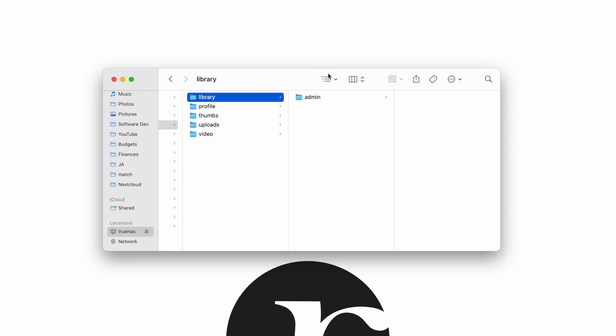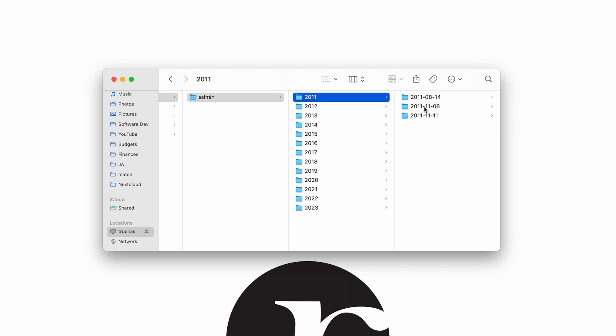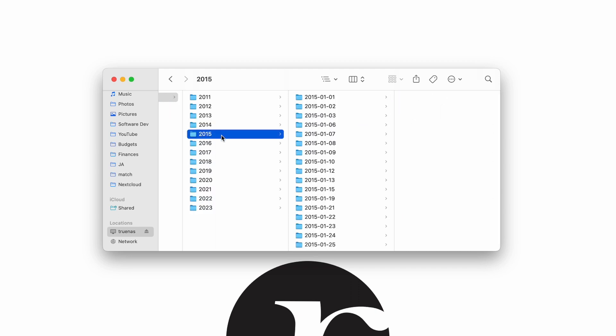I just got started with Immich as the main way to store and view photos on my server, but the problem was setting it up initially. I had over 8,000 photos in a folder that had many subfolders, and I didn't know how to get them all into Immich at once.